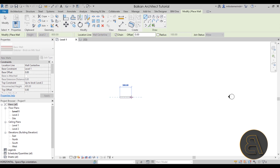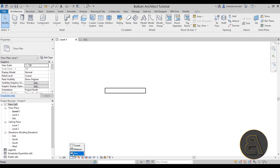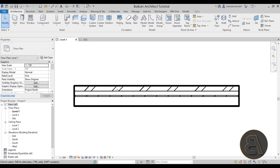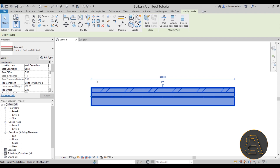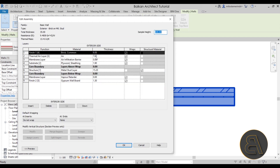Let's create a 300 centimeter wall segment and hit escape. If I go to the detail level and change it from coarse to fine, you can see all the layers appear including the brick layer. We can double-check by selecting the wall, going to Edit Type, and opening the structure. There we can see the brick common material with its function set as a finish material.